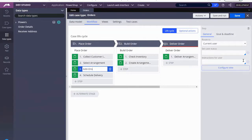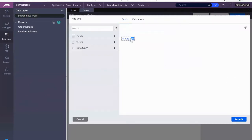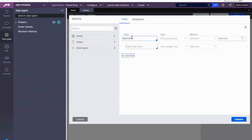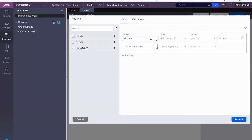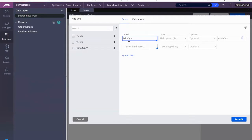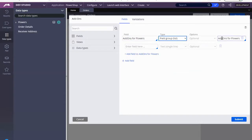I'm already in the step add-ons, so I want to configure a view and I'm going to click on here and create a field. This one has to be type field group list — add-ons for flowers. So here we create a field group list.